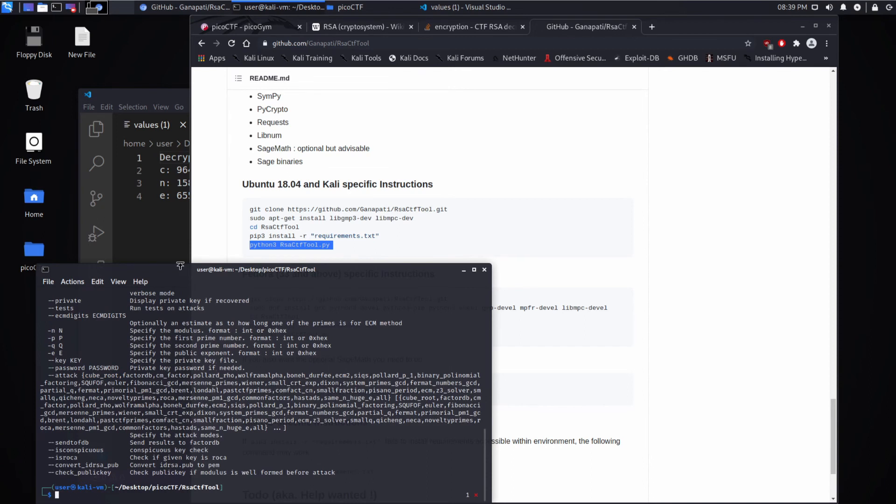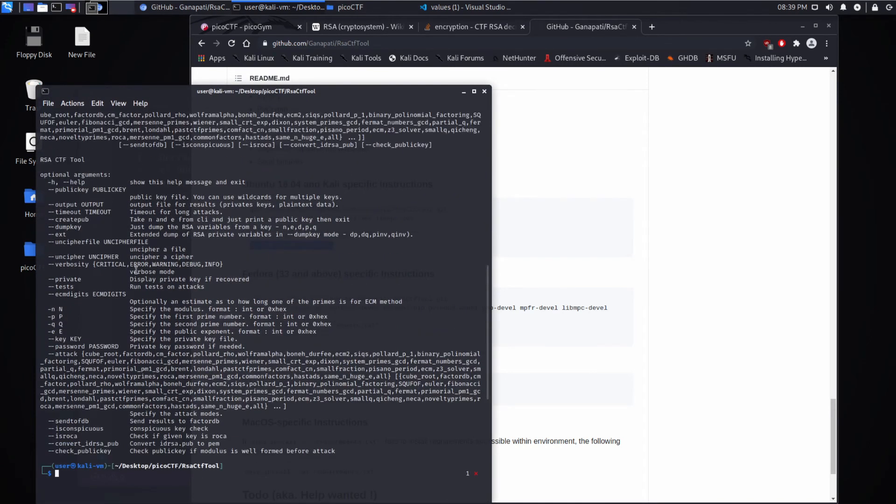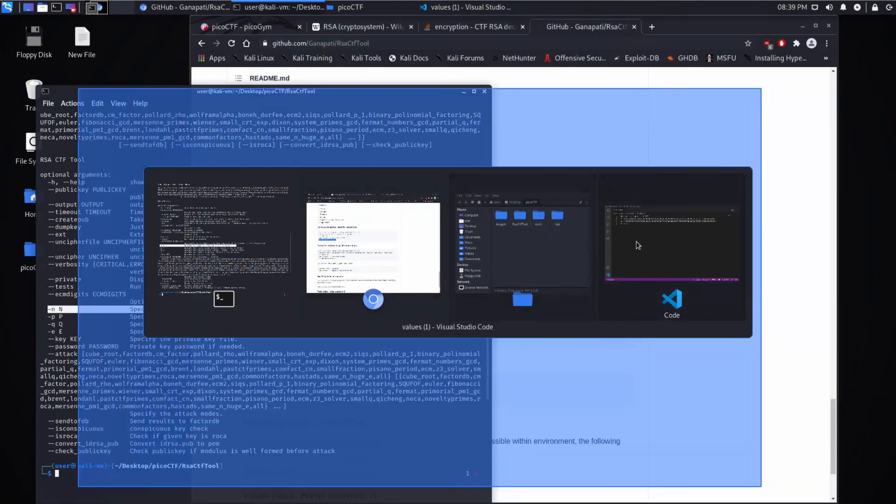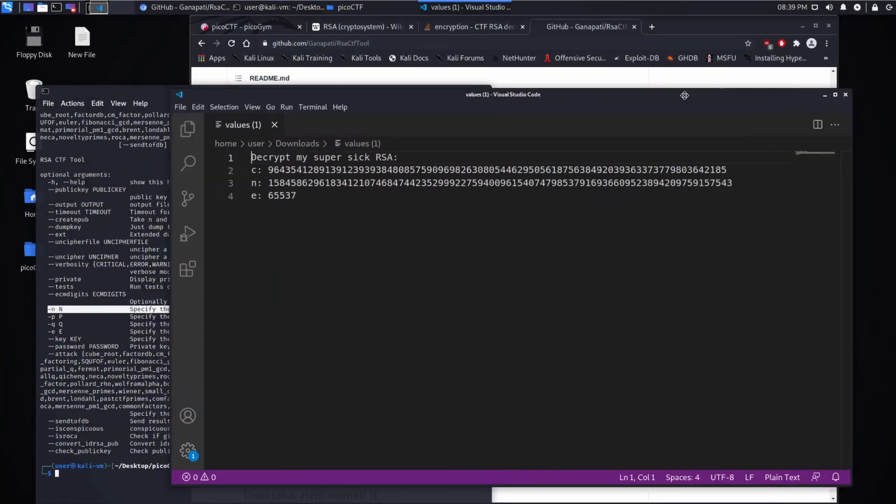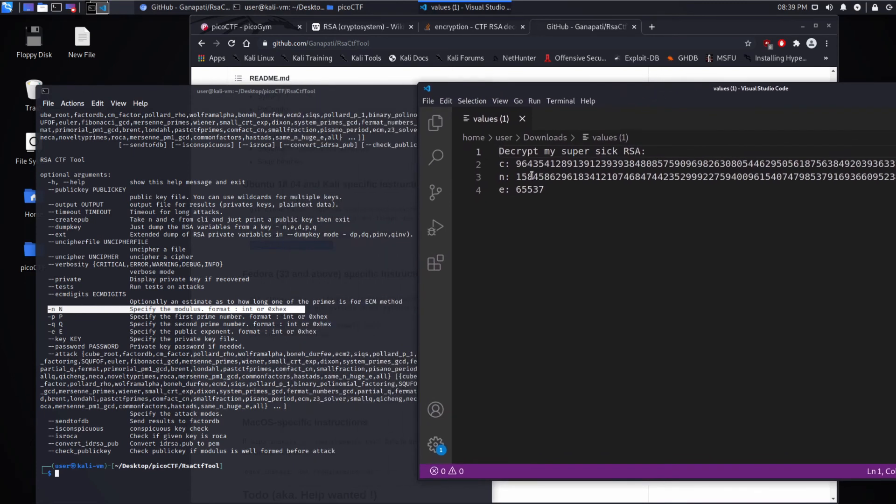And we get what looks a lot like a man page, describing all the different options. And we know we have an N already from looking over at what we got, the download. So we have an N value, an E value, and a C value.